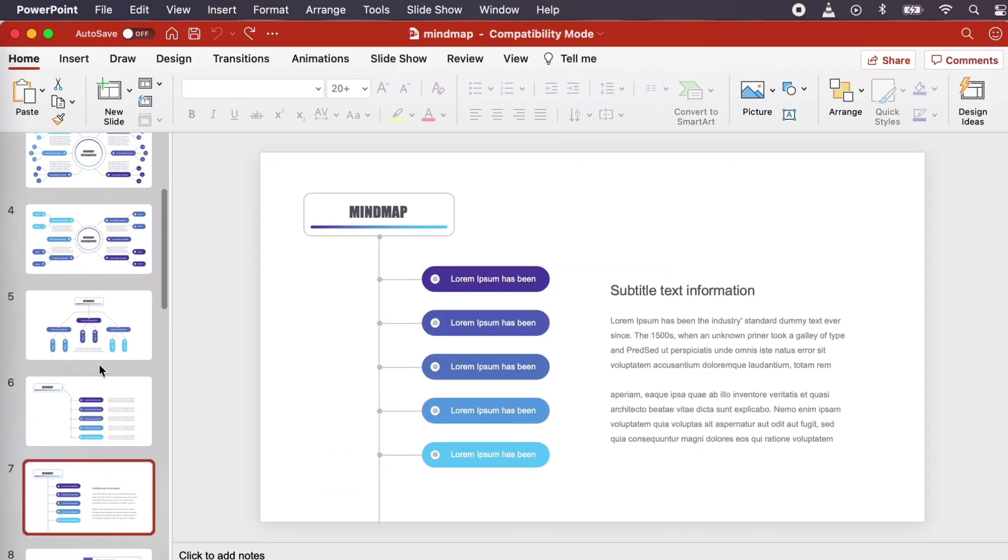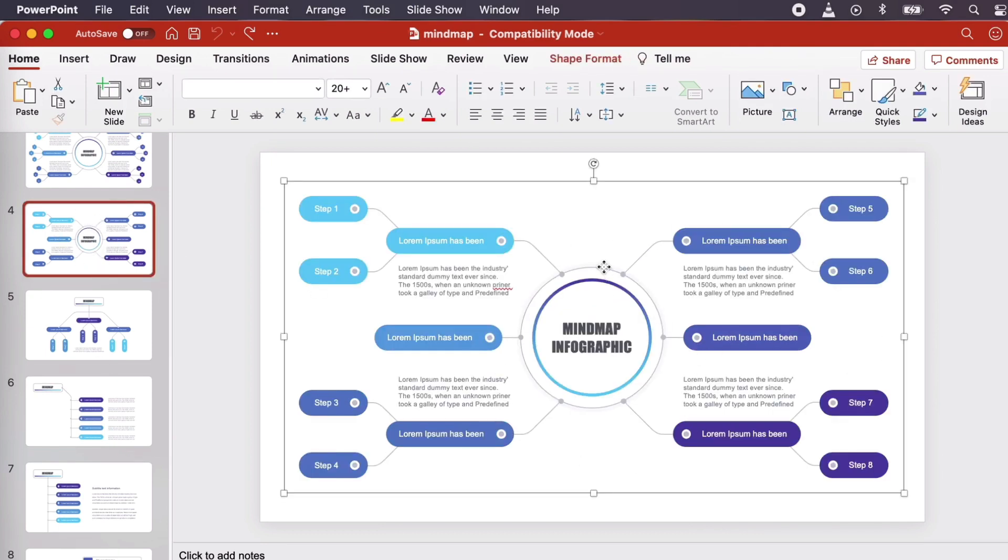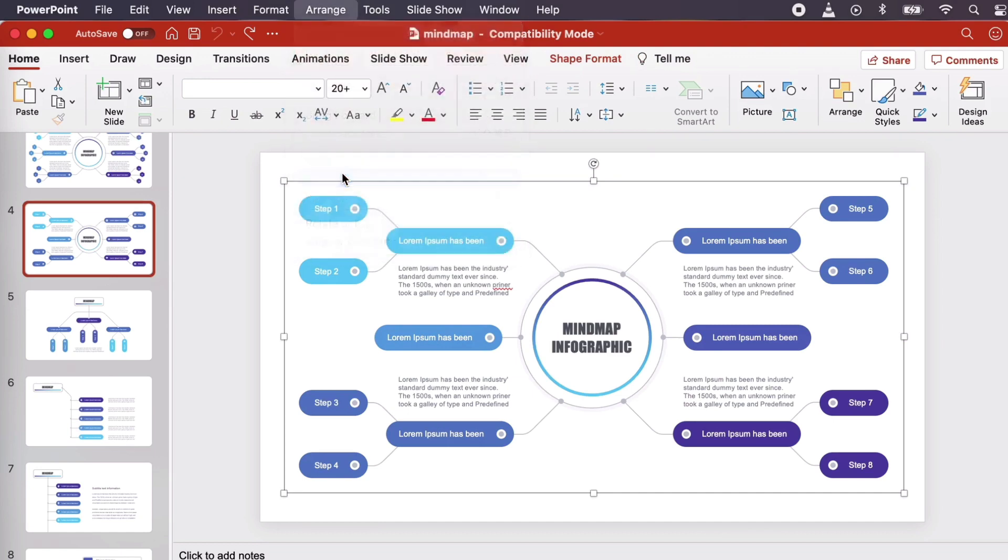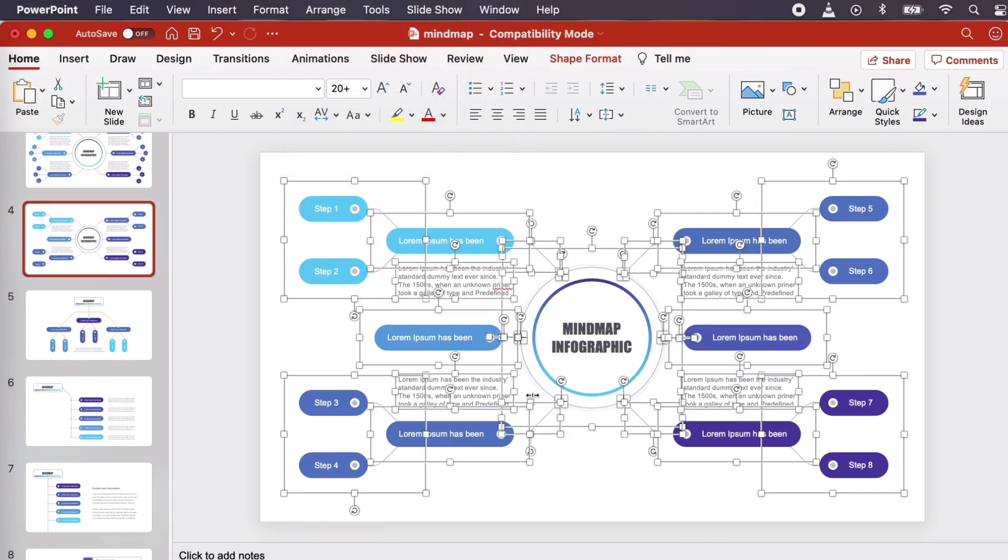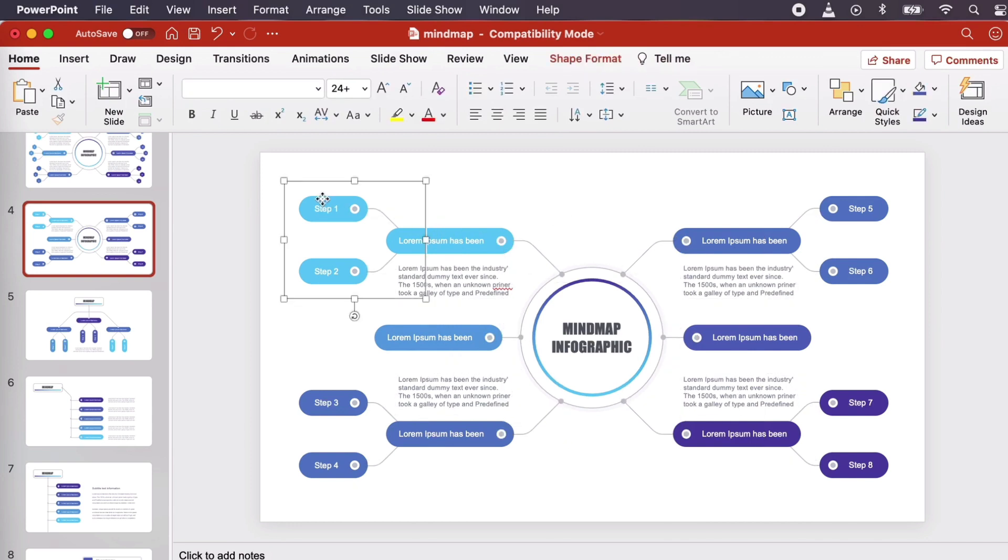Let's work with this one. We'll begin by selecting the infographic content and then going to Arrange, Ungroup. This ungroups the content so we can move and edit each piece more easily, independently.